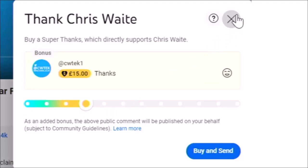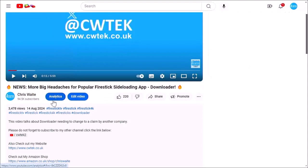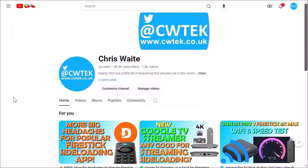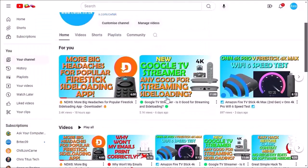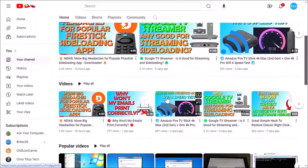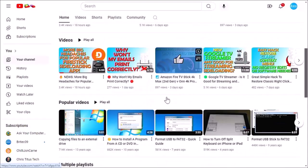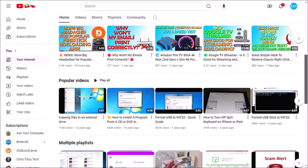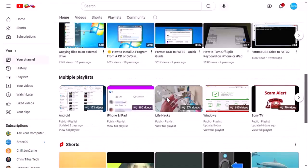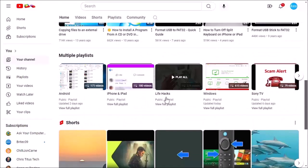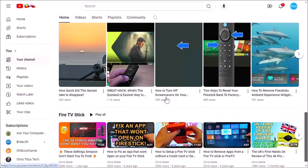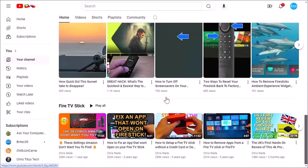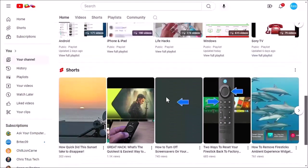And whilst you're at my YouTube channel, why not stick around? I've got thousands of other videos for you right here, right now, covering all sorts of subjects. Hopefully whilst you're here, you're going to find something to educate you, entertain you, amuse you and maybe even save you some time and money.